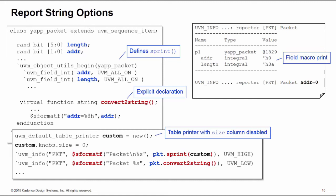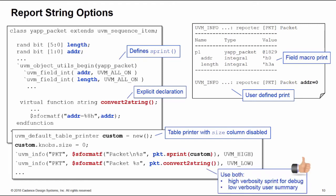The second UVM_info down here is using the convert_to_string call, and as you can see that's much more compact. Here I'm controlling just the properties I want to see, I'm only printing out the address.